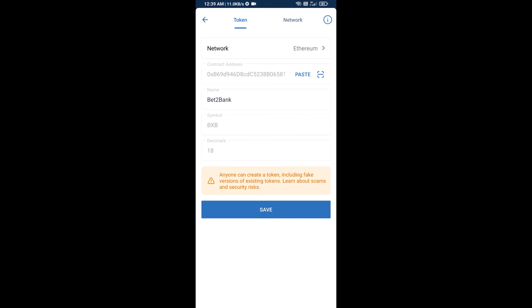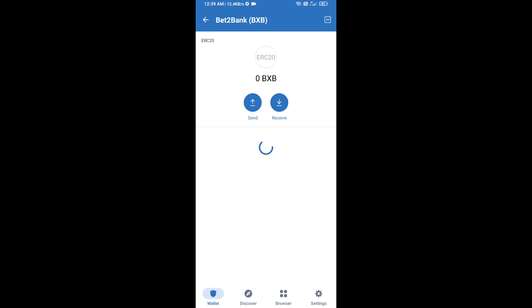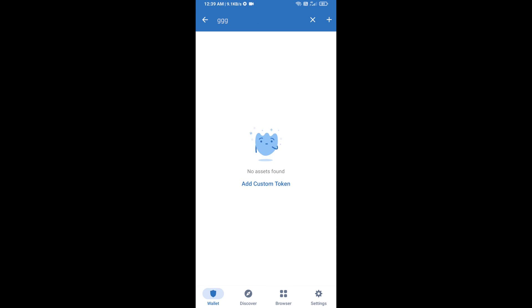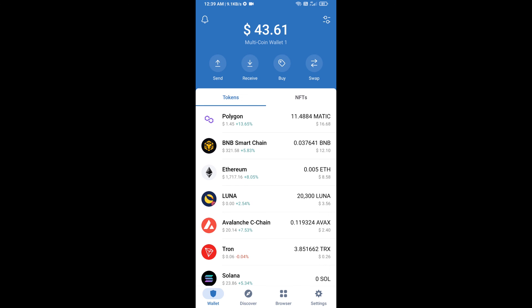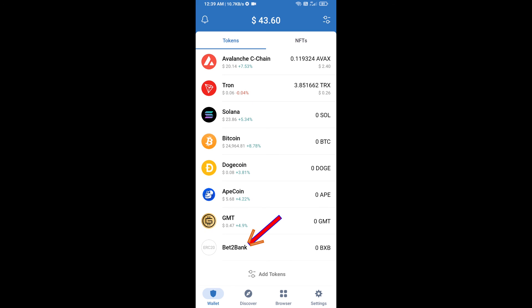Now the BET2BANK token is showing. Click on Save. After that, go to the Trust Wallet home page — your token has been added successfully. Thanks for watching.